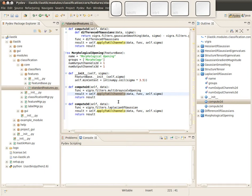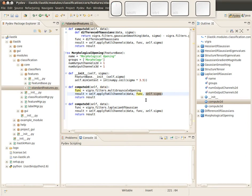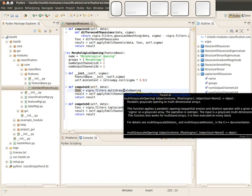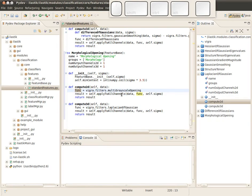Then the next line, the actual result is computed. Here we have this convenience function which just applies this functor to all channels which are in data. This apply to all channels function gets the data, gets the functor, and gets the only argument in our case, the sigma.